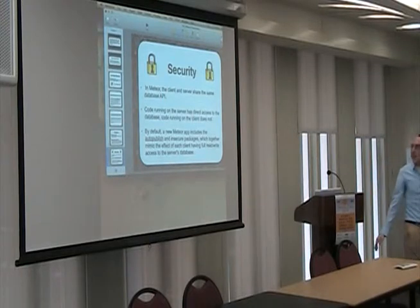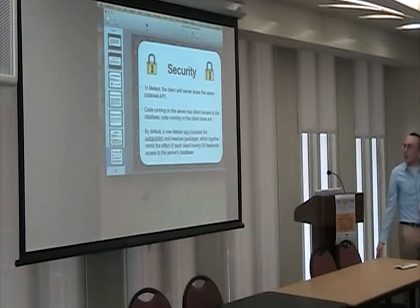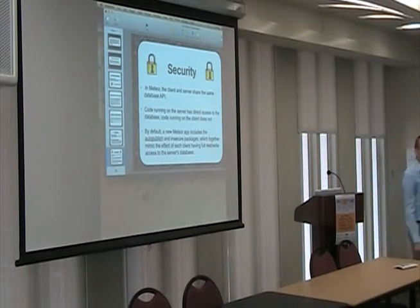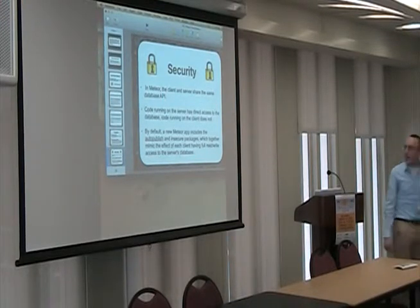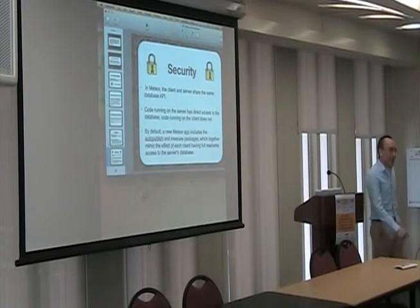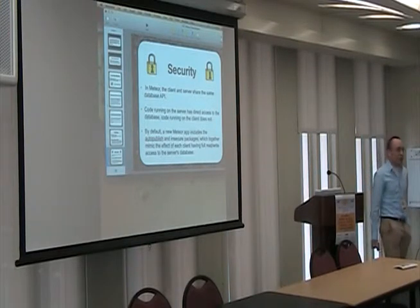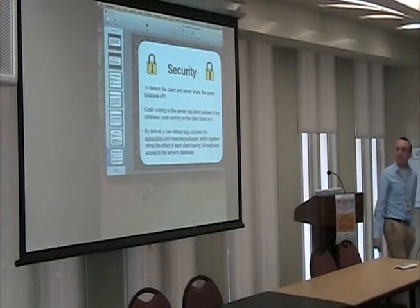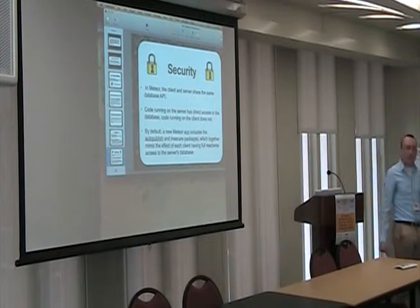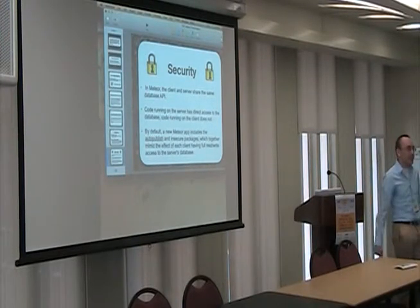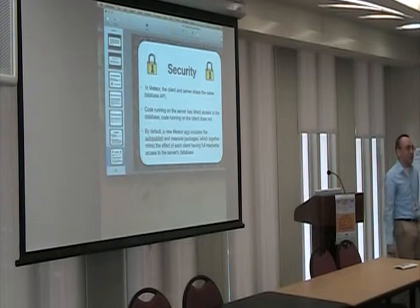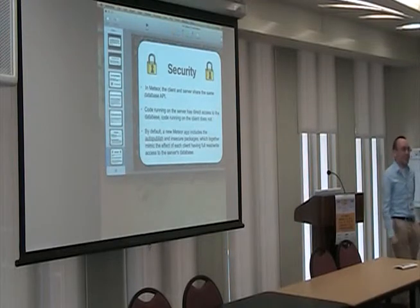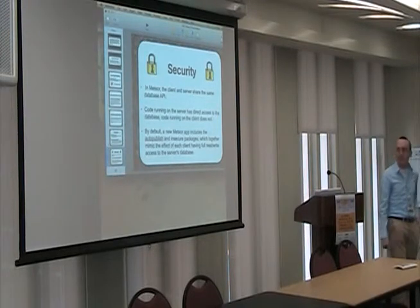Security is a big thing. In Meteor, the client and the server share the same database API. Code running on the server has direct access to the database, and code running on the client does not have access to it.